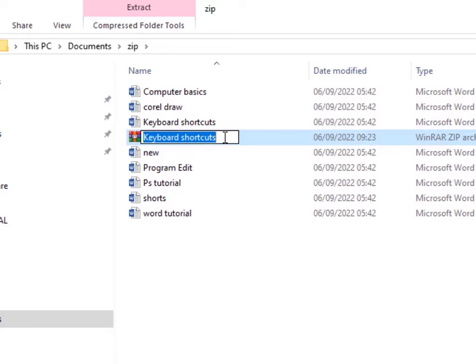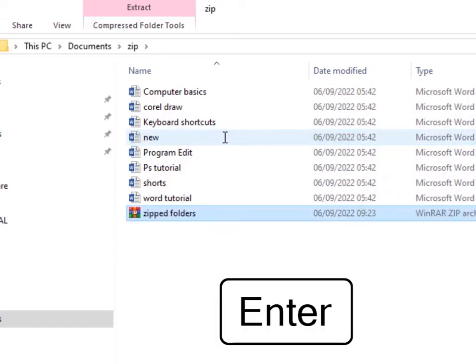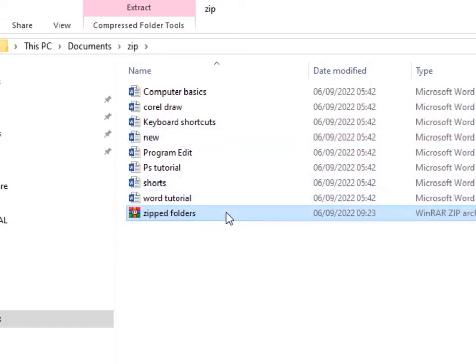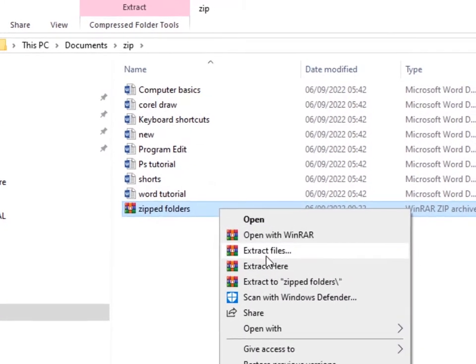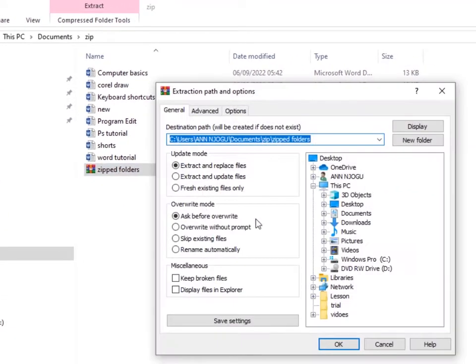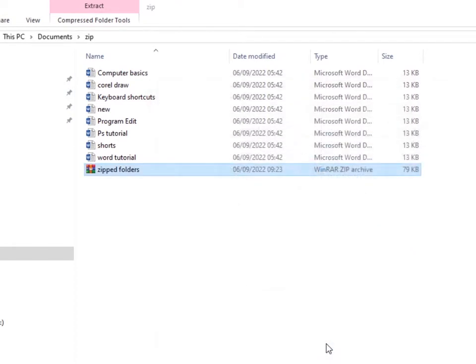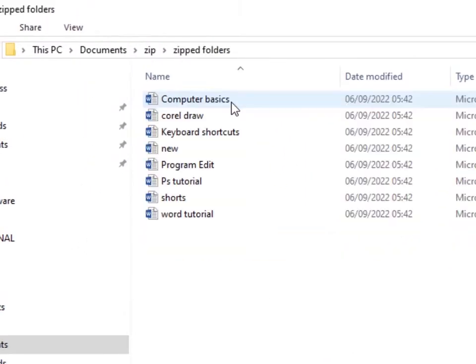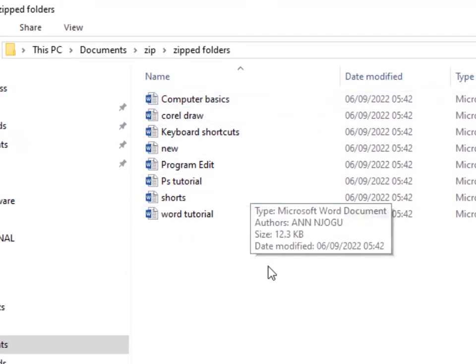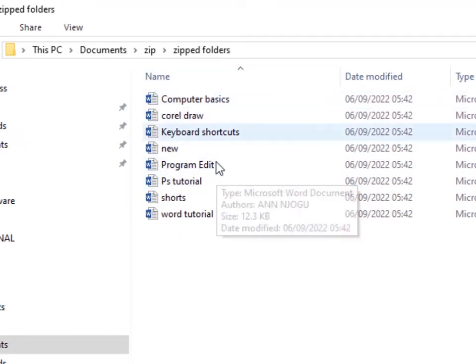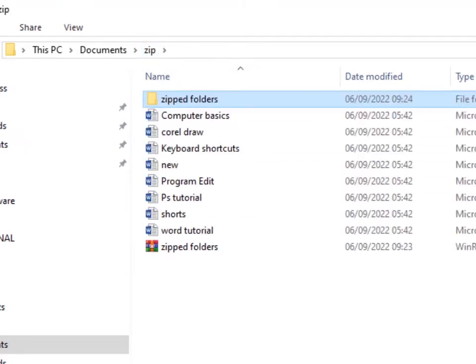Then choose Compressed or Zip Folder, and a new zip folder will appear. Now you can choose to rename it, so I'll rename mine Zipped Folders, then click Enter. If you want to extract files from a zip folder, just right click, then go to Extract Files, click on OK, and then a new folder with the extracted files will appear. And if you open it, here are all the files that you had saved earlier.